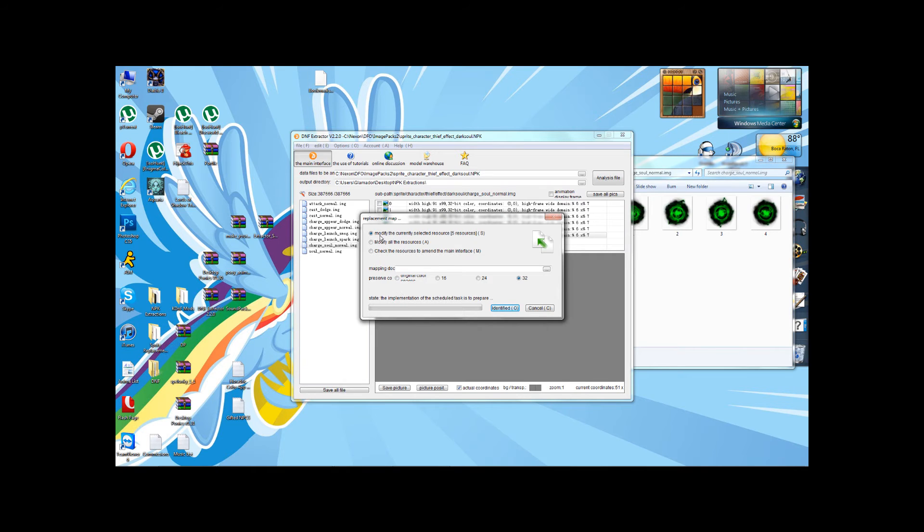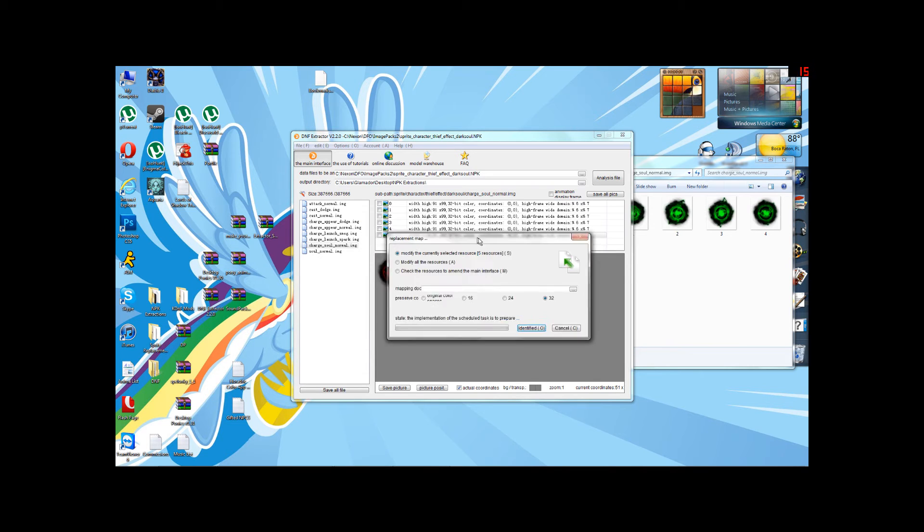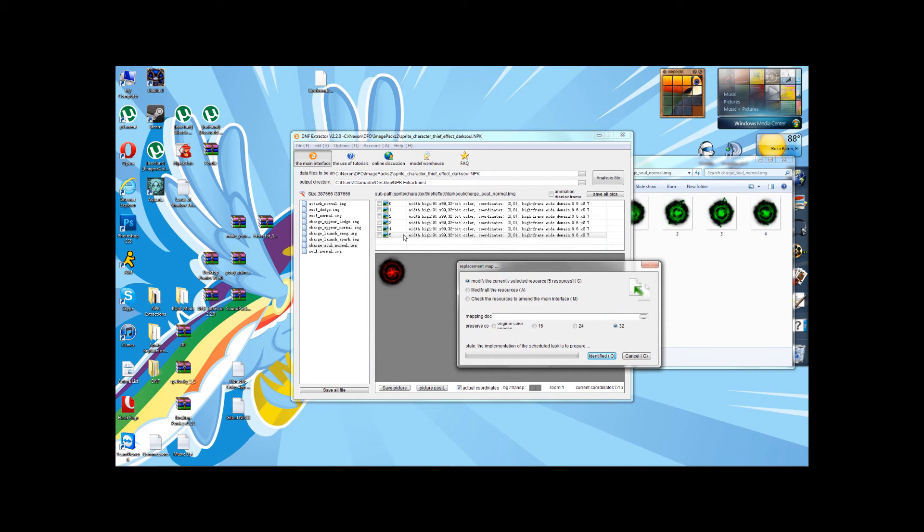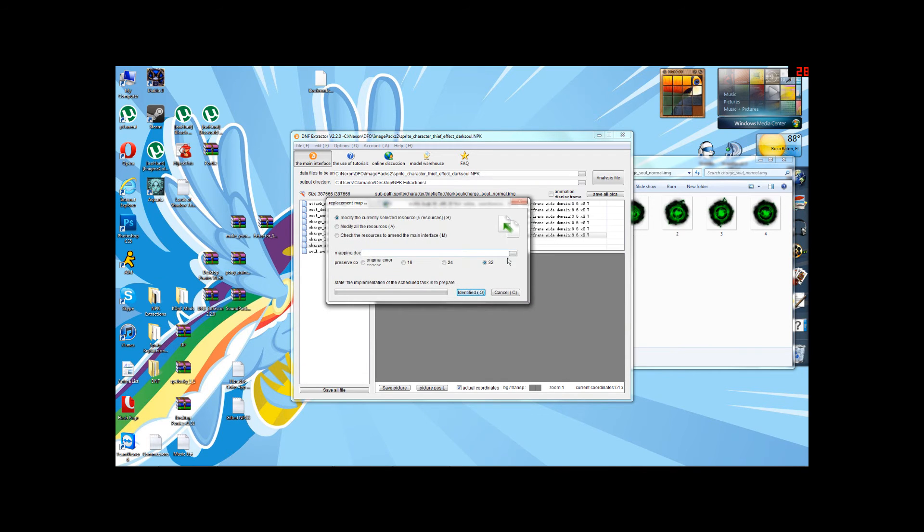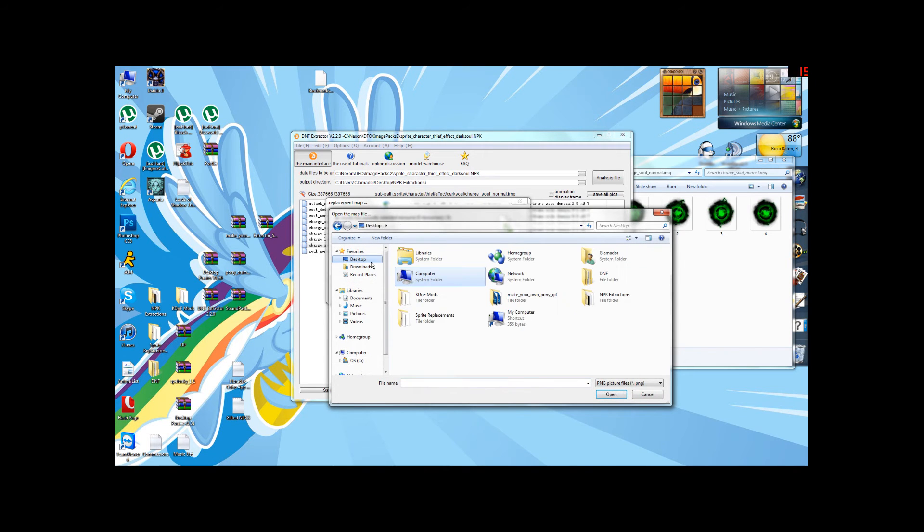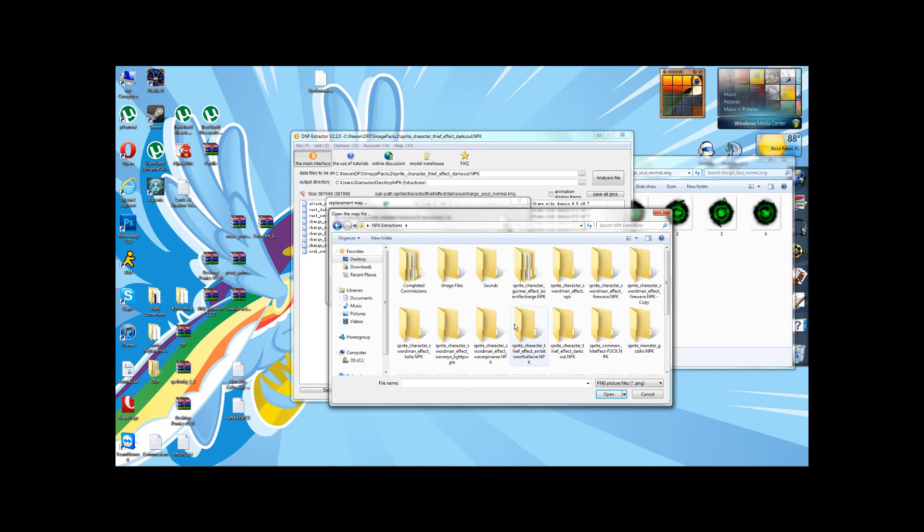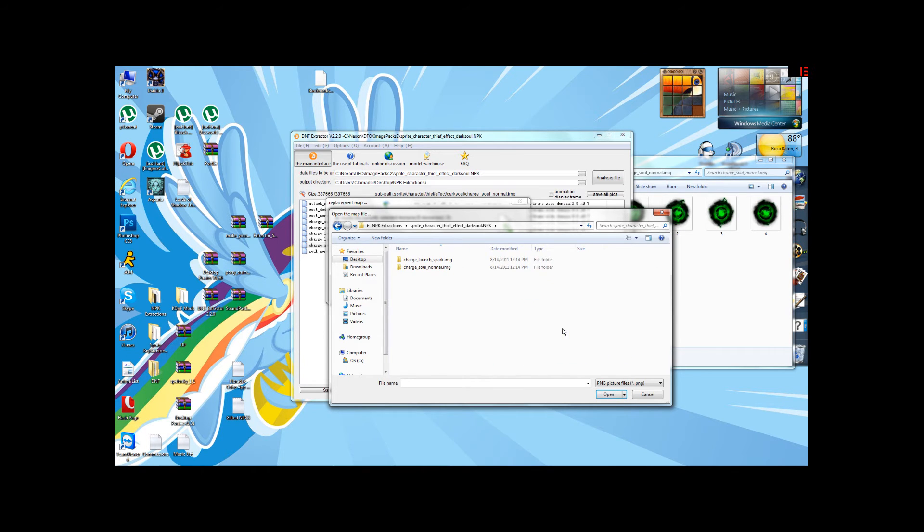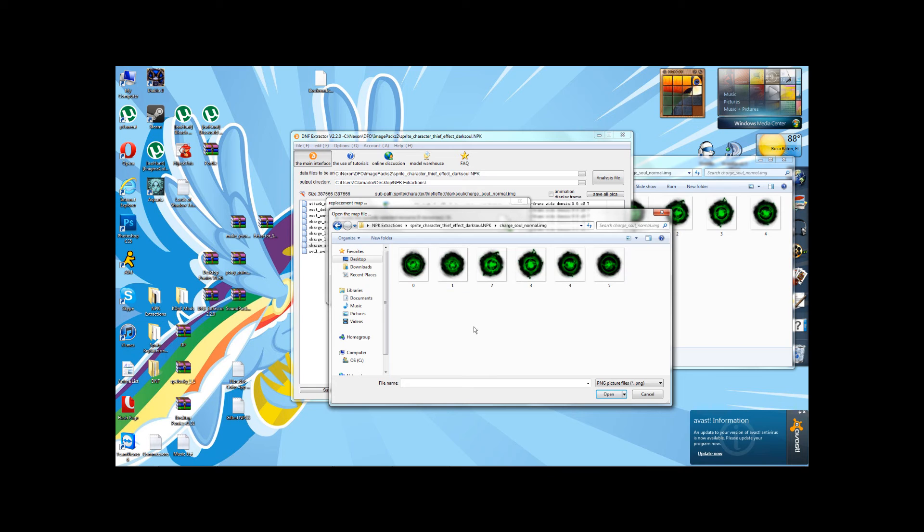So just always click on that 32 to be safe. And for now, we're going to modify the currently selected resource. Don't worry about that five resources thing over there. That's nothing. It's just the one that we right-clicked on. We're going to click this little dot, dot, dot, and then locate wherever you put it. I put it on Desktop, NPK Extractions, Thief Effect Dark Soul, Charge Soul Normal.